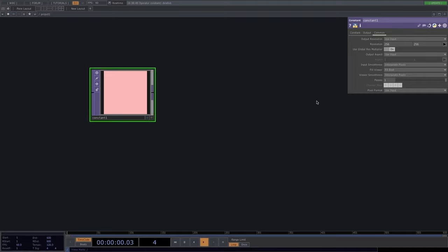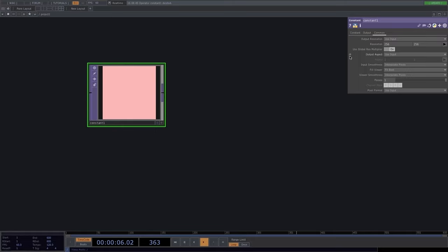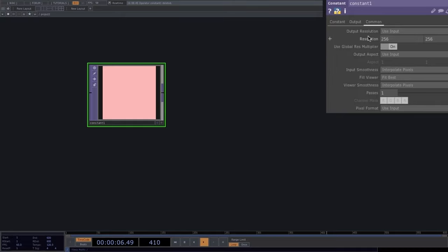A pixel is a tiny square of color and lots of pixels together form a digital image. Each pixel contains R, G, B, and A data — three color values specifying the color and an alpha channel specifying transparency. The parameter window also shows a resolution value, which is the total pixel count. To understand TOPs better, let's change the resolution to 1x1, reducing the image to just one pixel.